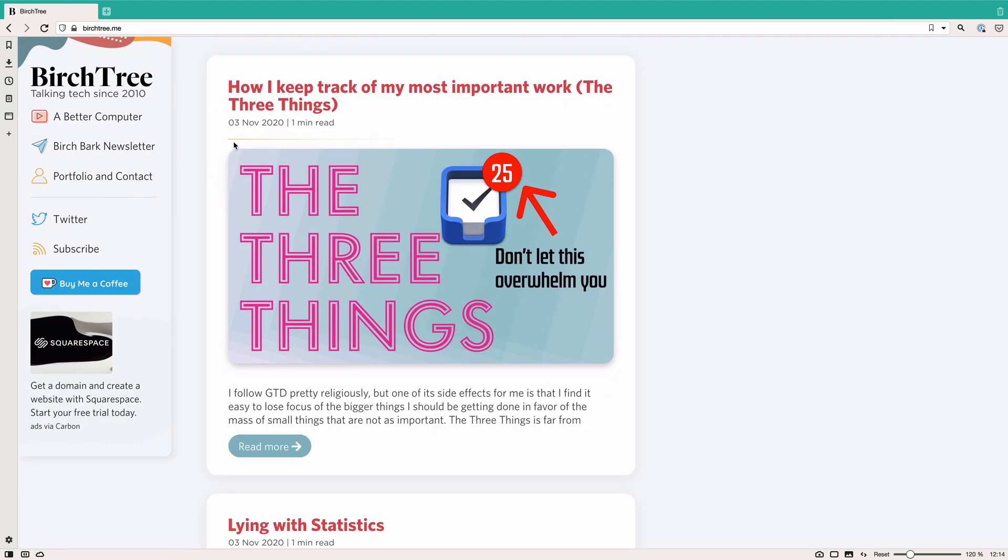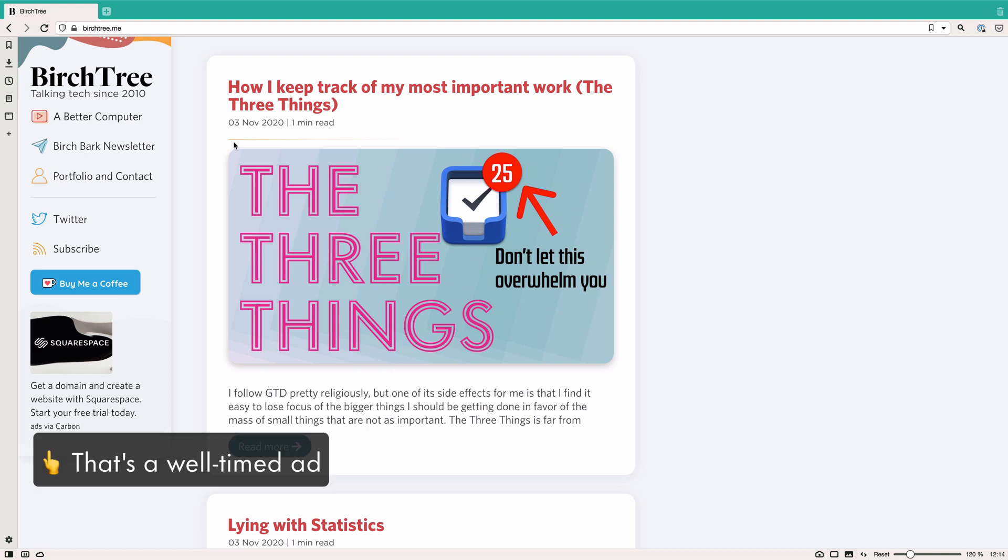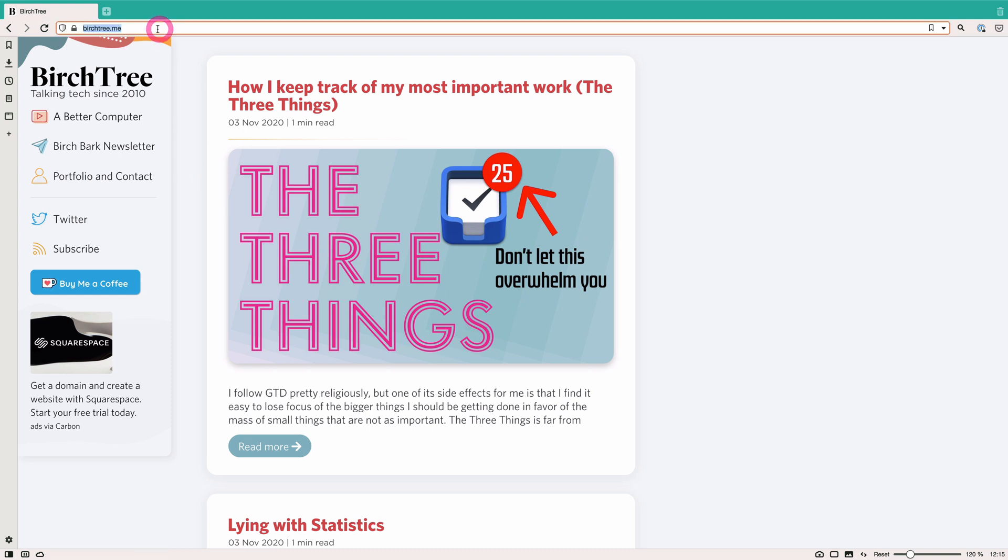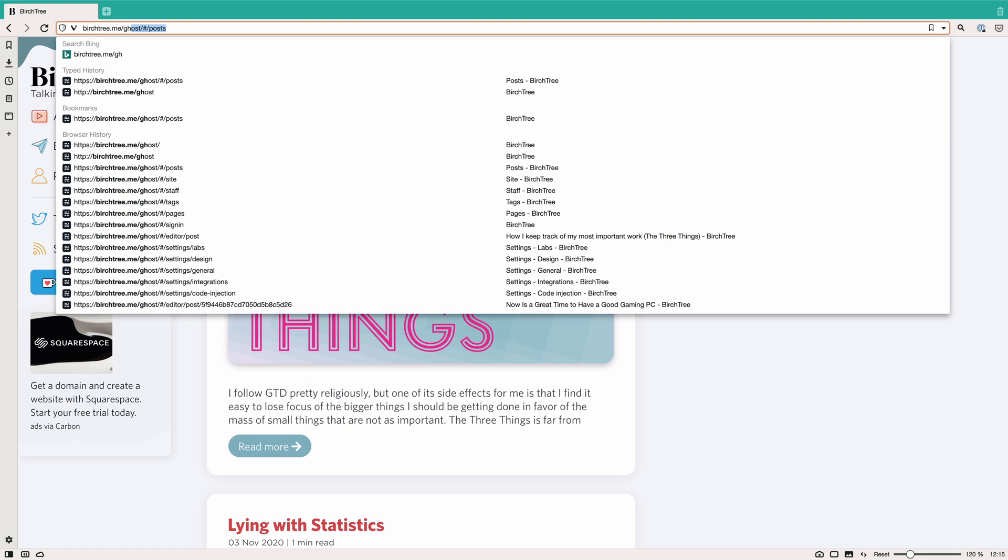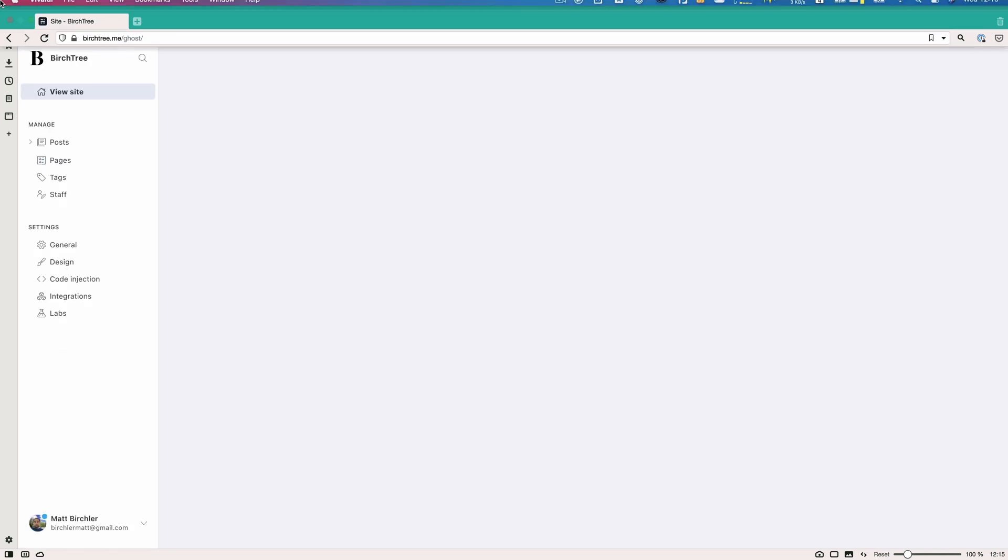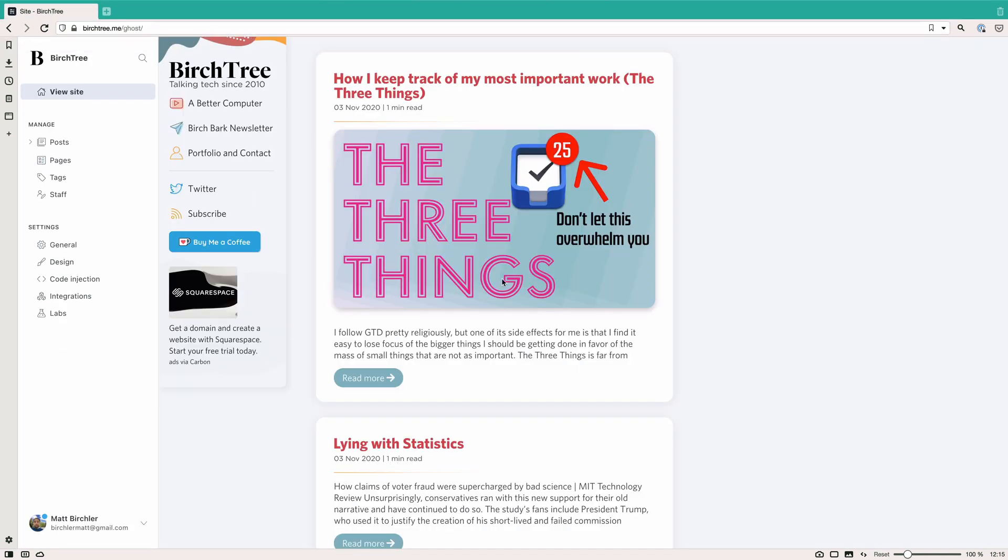But I don't use WordPress or Squarespace or one of the kind of absolute mainstream options. I use Ghost, which is pretty mainstream as well, but not everyone has used. So I wanted to take you through the admin panel for how it works and some of the things I have set up with it. To get to it, you just go to your domain slash ghost and I'm already signed in, so it just takes me there.